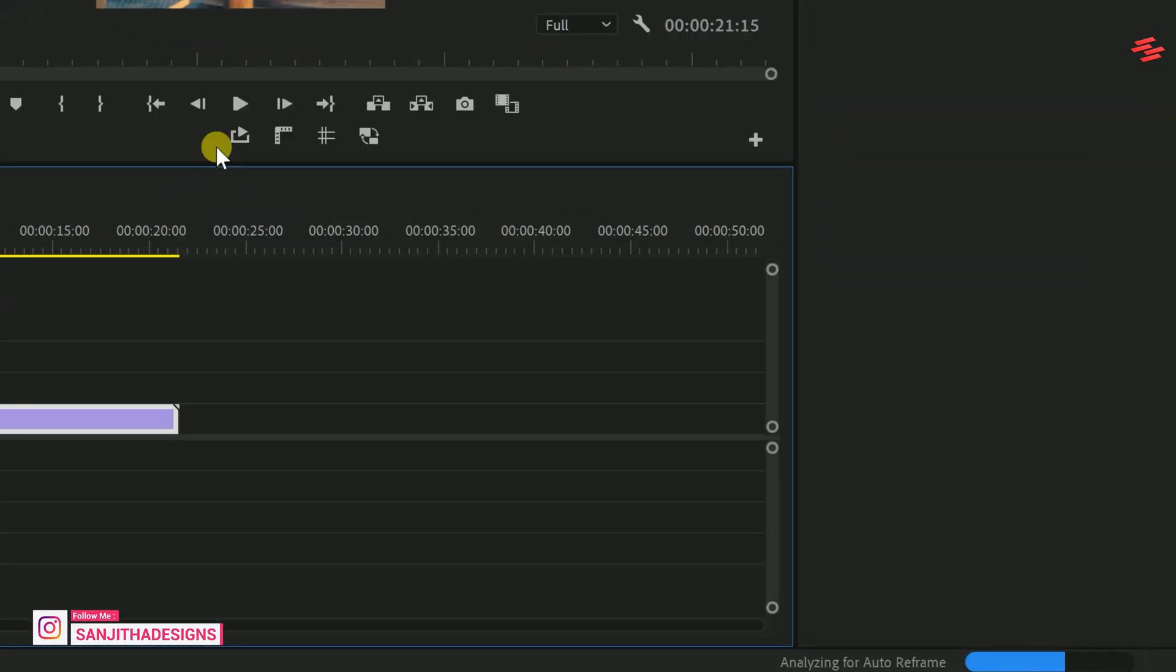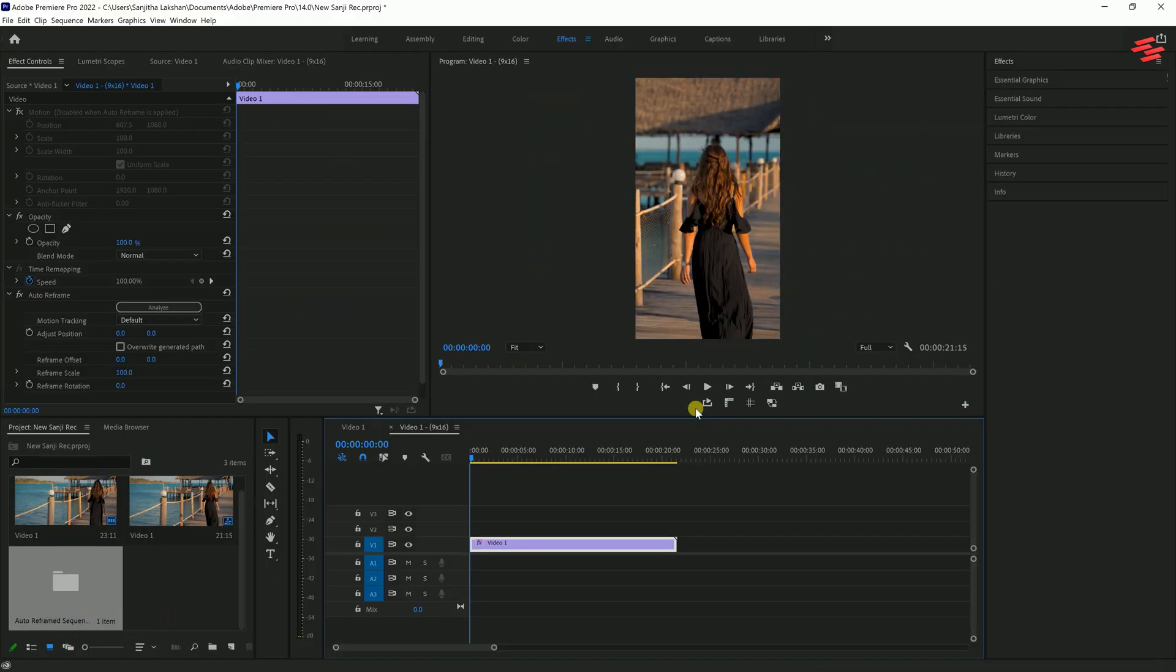This process will take a few seconds. Once it's done analyzing, here's the final result.